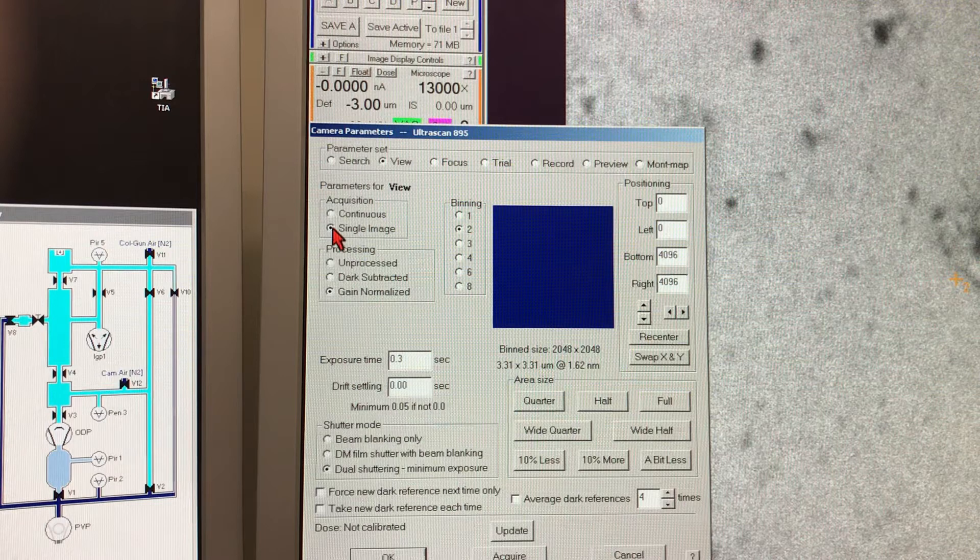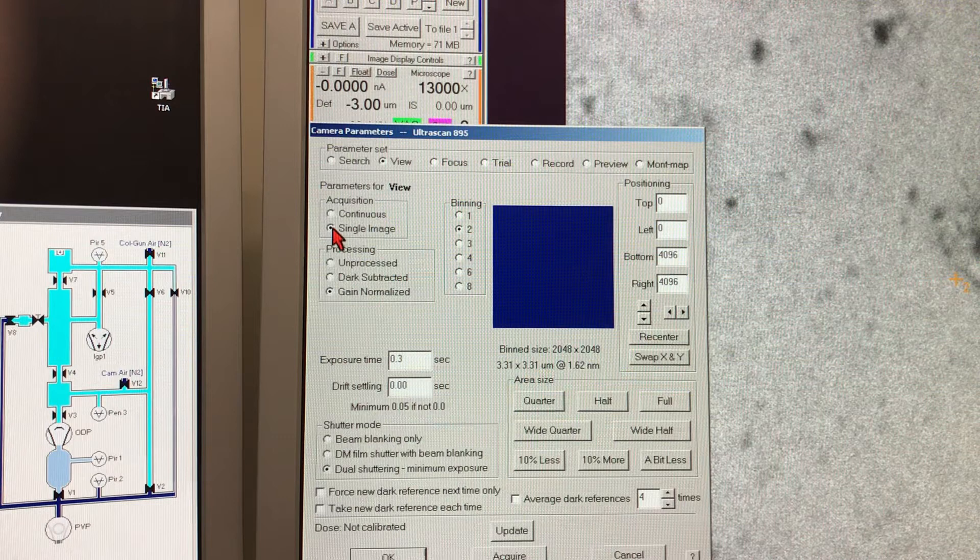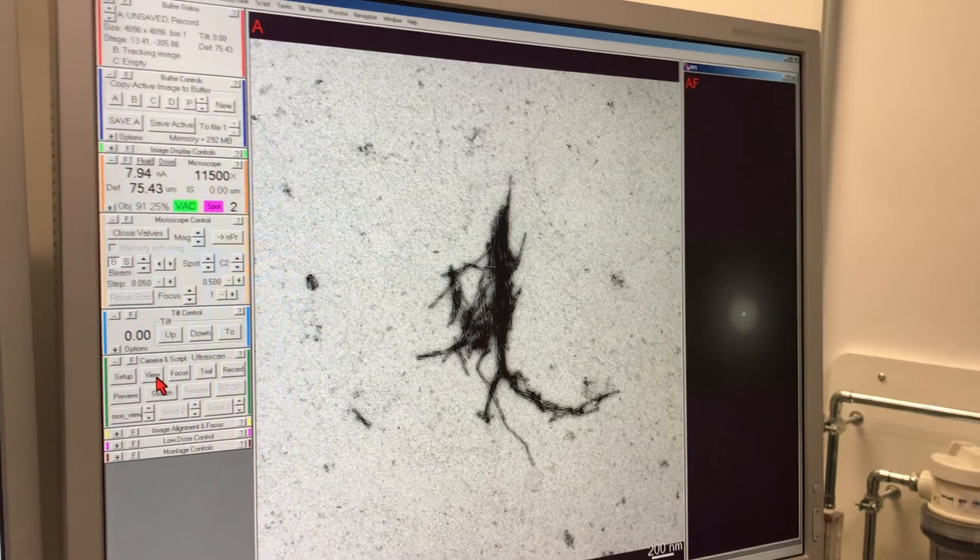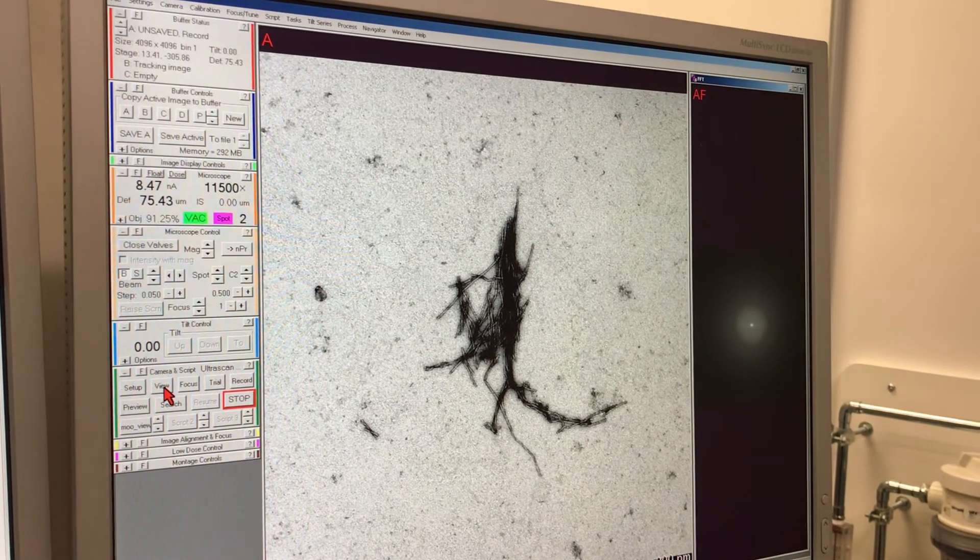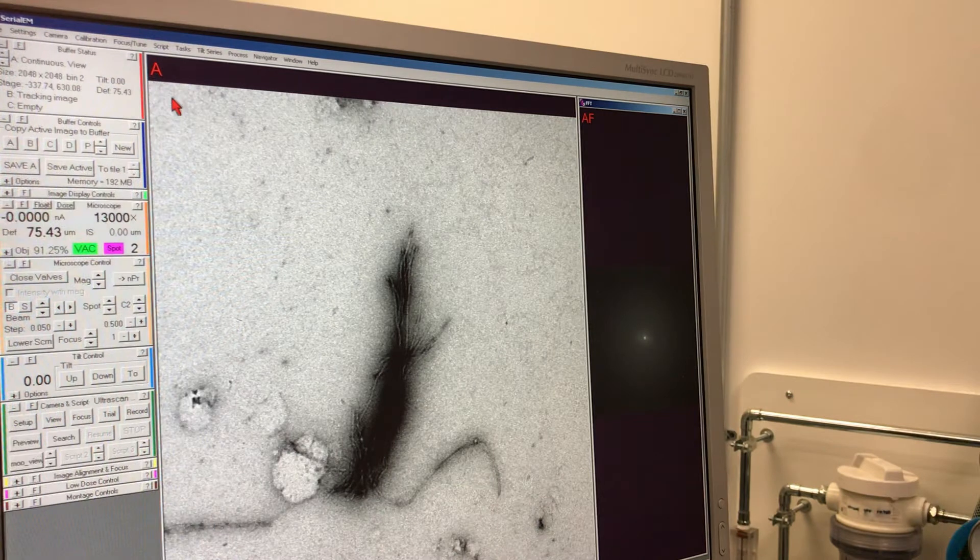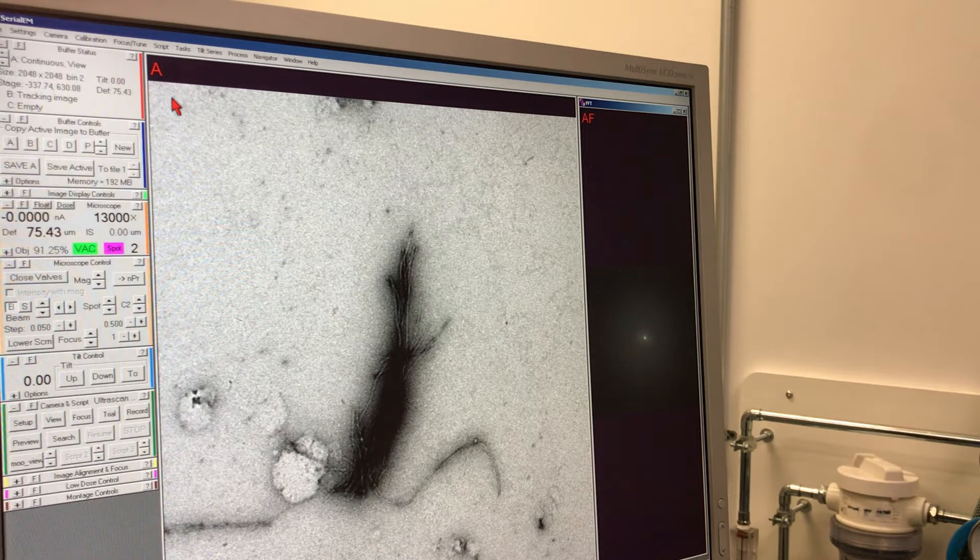We can now click OK and then press the View button on the camera and script section of the SerialEM software on the right-hand side. This basically gives us an image of the position that we were interested in.